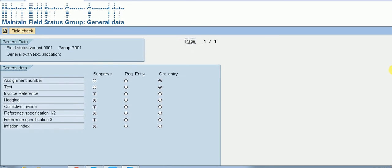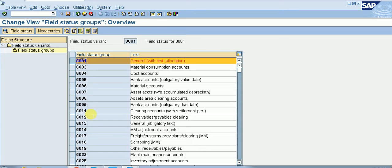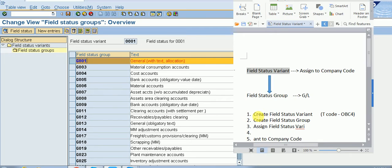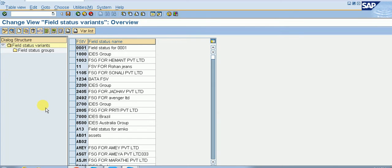Now, if we want to create our own field status group, we first need to create our own field status variant. Instead of creating a new one from scratch, we will copy an existing field status variant that is already defined in the system. 0001 is the standard field status variant — we will select that line and copy it.